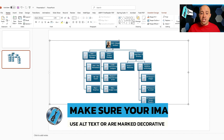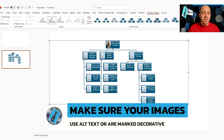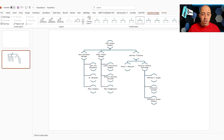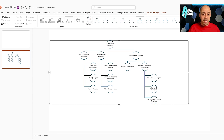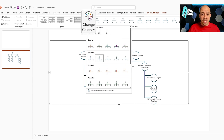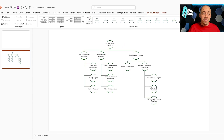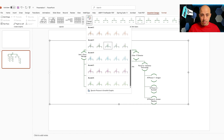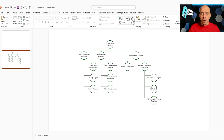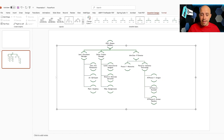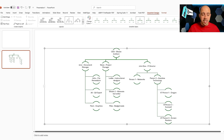We can then choose our org chart again, go back to SmartArt design, and really choose from a whole bunch of different options. We have the ability to change the colors and different styles. There are many different types of organizational charts you can choose. Let's go ahead and leave this particular one.